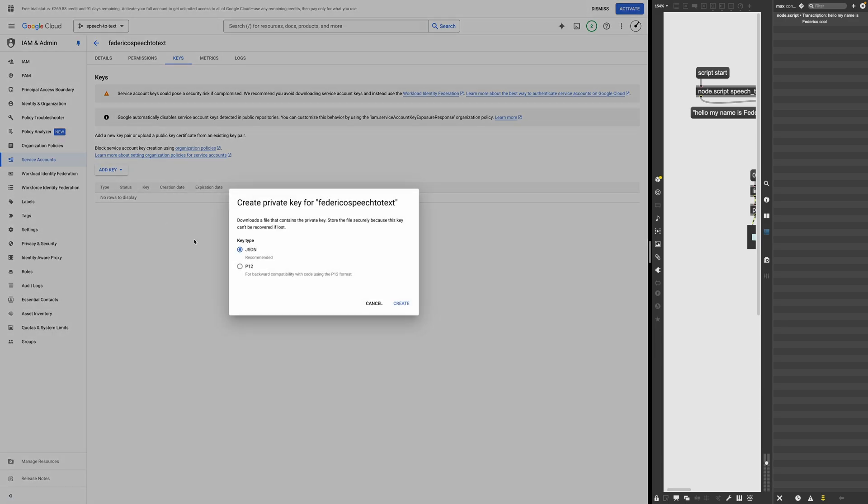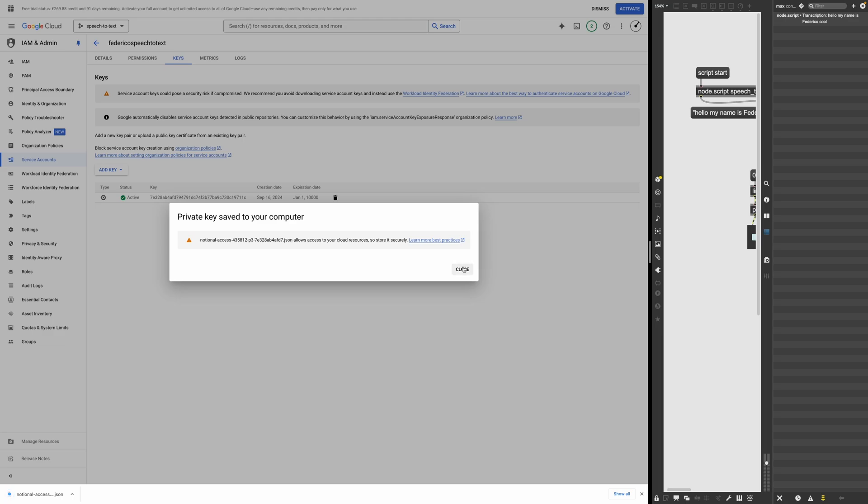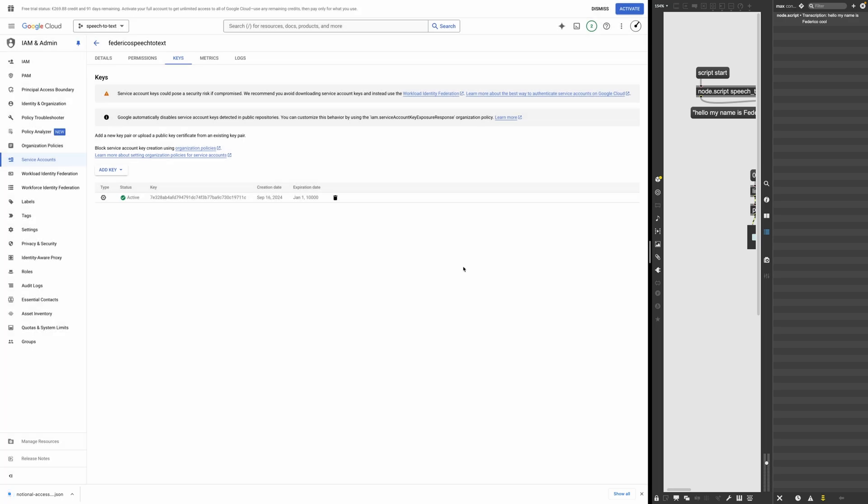create a new key with the JSON key type. And it's been downloaded to my computer. Cool. Okay. So that's all we needed to do for the moment on Google.